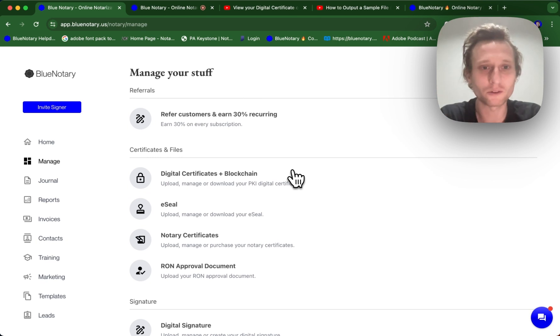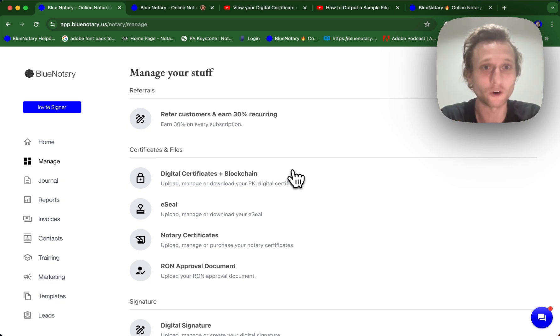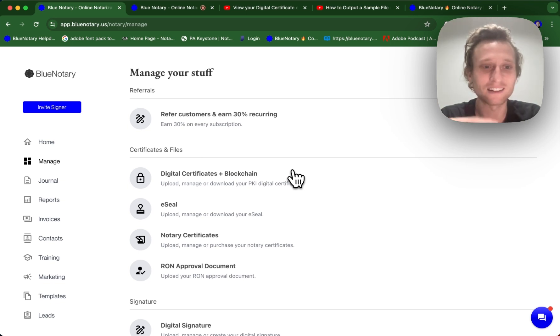So if you do download the digital certificate from Blue Notary and you try to open it, you're not going to be able to open it because it's going to require special software for it to open as it is an encryption file. It's not like a normal Word file or PDF file or anything like that.